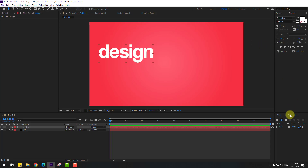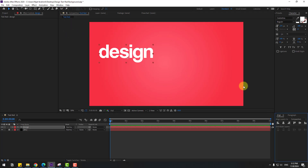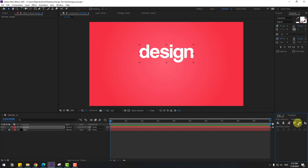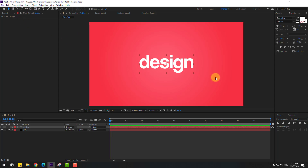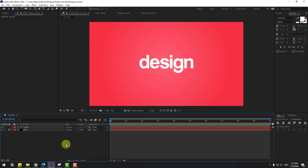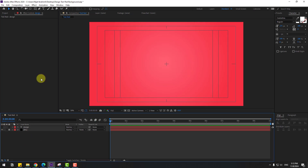Go to text, click here and write 'design'. Click the selection tool, go to Window and open Align. Click the center icons to move the text to center. To move the anchor point to center, hold Ctrl and double-click the pan behind icon, then click the selection tool again and use Align to center it.